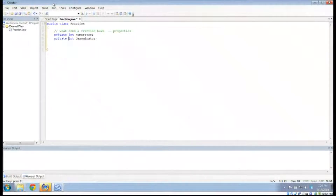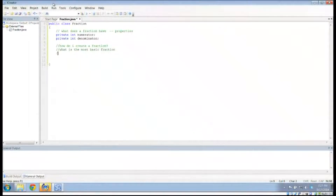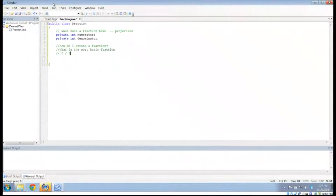These are two properties that my fraction has: a numerator and a denominator. So what I need to do next is talk about how do I create a fraction. The most basic fraction I can think of is 0 over 1, because you can't have a denominator of 0, but you can have a denominator of 1, and 0 is the simplest numerator. This fraction doesn't reduce, it has a very precise value of 0, and it's probably the best case for what our most basic fraction would be.